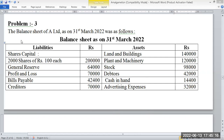The balance sheet of A Limited as on 31st March 2022 is as follows. Balance sheet of A Limited: capital divided by 2,000 shares, capital 12,02,000. General reserve 44,000. Profit and loss account 78,000. Bills payable and creditors.